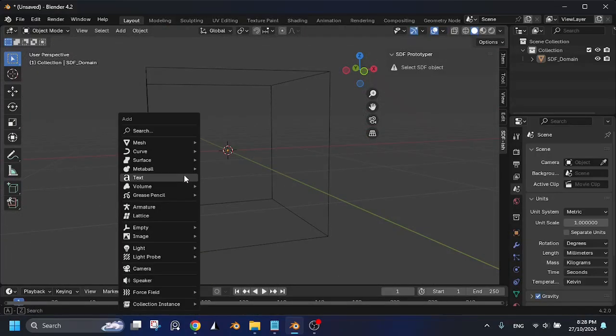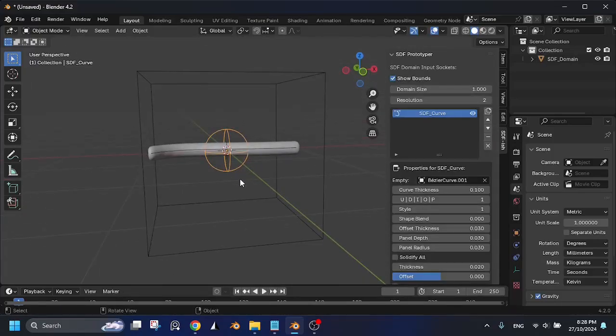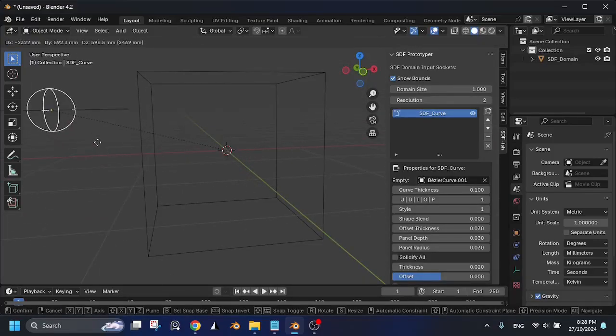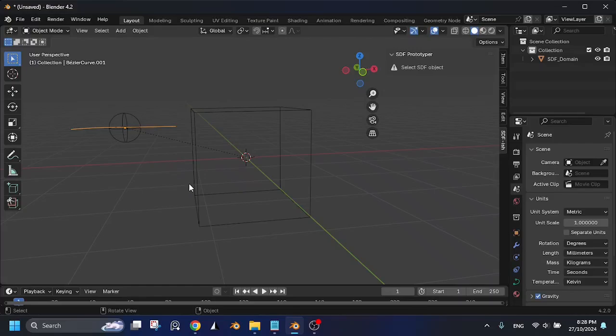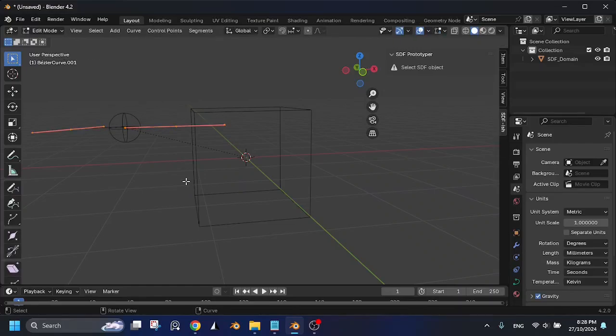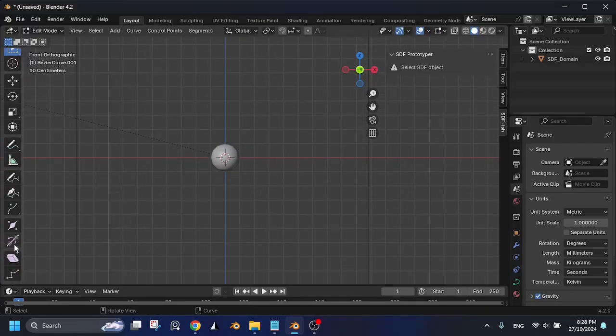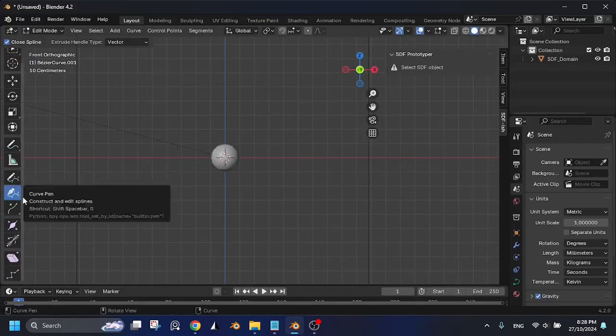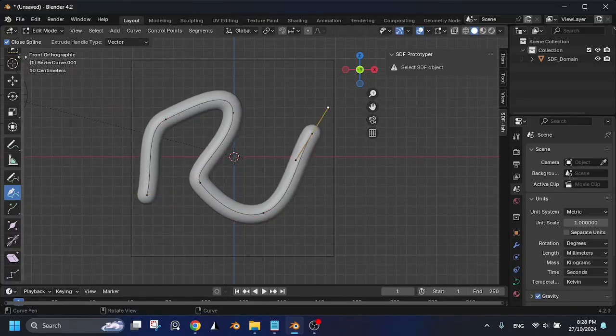Let's talk about SDF Curve. When you add it to the scene, a default Bezier curve is created. This functions like a normal Bezier curve. You can either use it as is, or remove it and create a new curve.